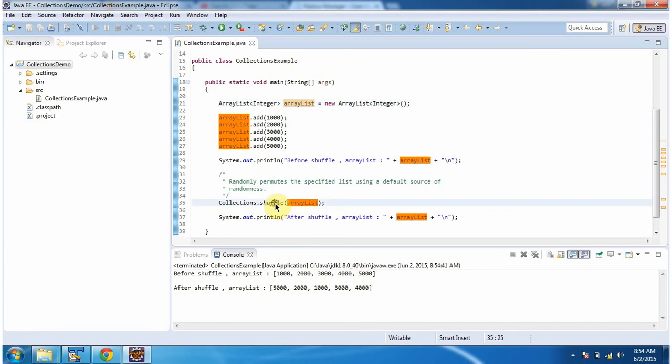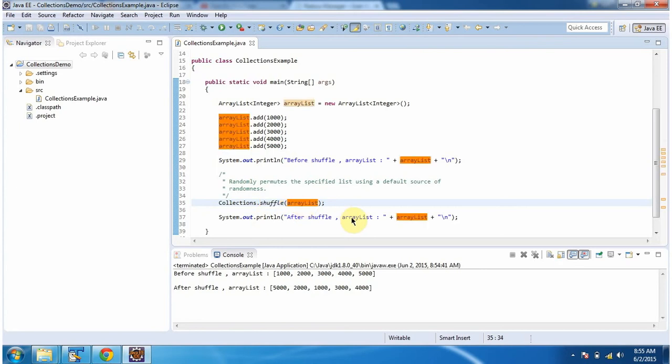Then I am calling the shuffle method of Collections, and in the shuffle method I am passing the ArrayList. What this shuffle method will do is it will shuffle the elements of the ArrayList.